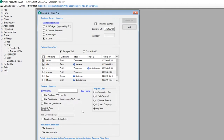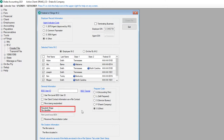If you are resubmitting a file that has been previously rejected, check that the file is being resubmitted and enter the resubmit wage file identifier printed on the notice received by the SSA. Review the rest of the options and make changes as needed, and then click Create File.